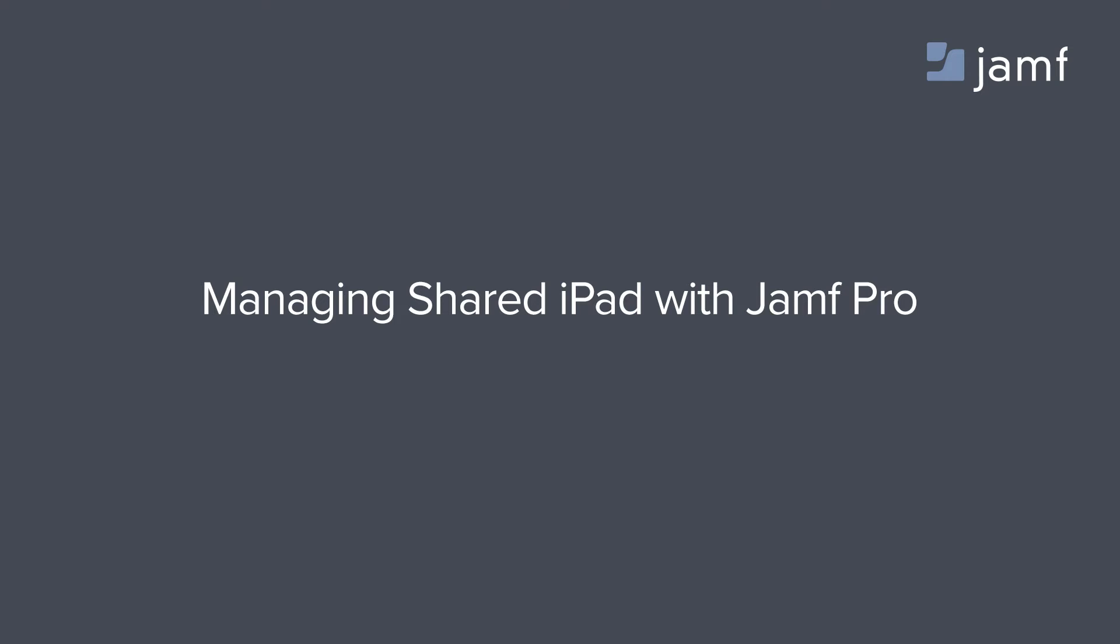Shared iPad from Apple is an entirely new approach to deploying shared use devices in schools, making iPads easier to use and more accessible than ever before. With Shared iPad on the Casper Suite, schools can deliver a personalized experience for each and every student, and the experience gets even better when you tie in the Classroom app.